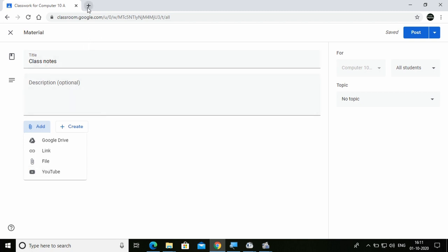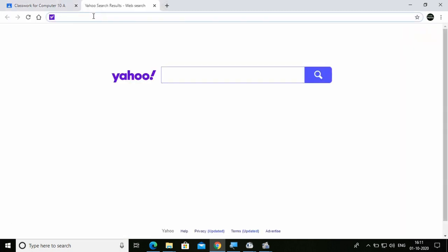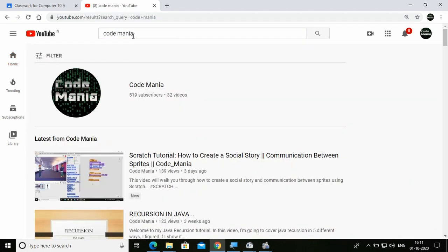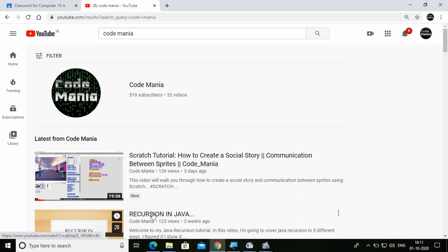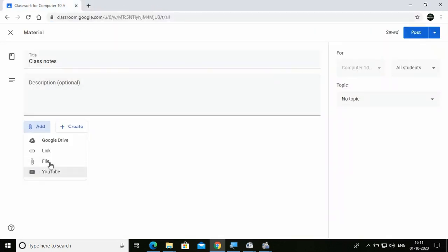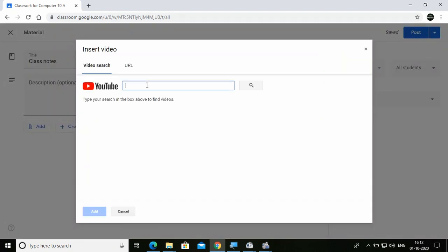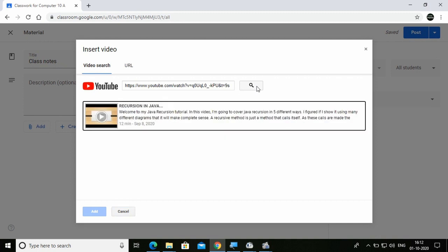I have a YouTube video to share. I'm opening a new tab, going to YouTube, and searching for my own channel 'Code Mania'. I'm going to select this Recursion in Java video and share it. I'm going to copy the video link and paste it in the YouTube field, then search for that video. I've got the video and I'm going to attach it for my students by clicking Add.